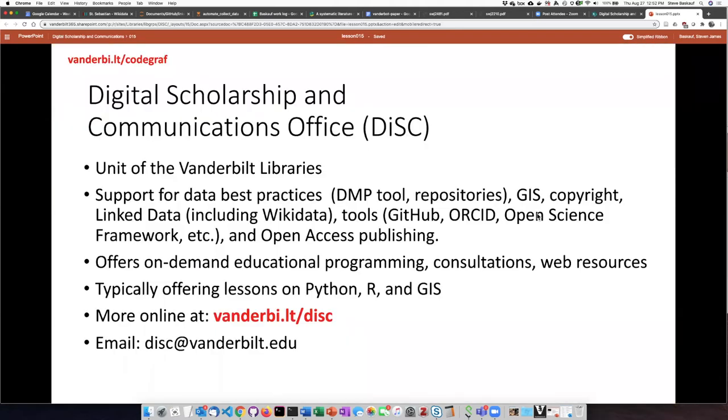The Digital Scholarship and Communications or DISC office is a unit of the Vanderbilt Libraries and we support data-related things, best practices, tools, and also open access publishing.